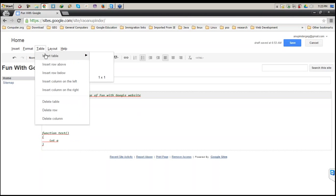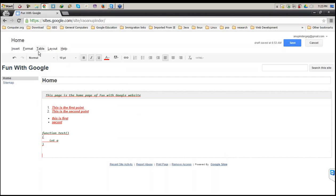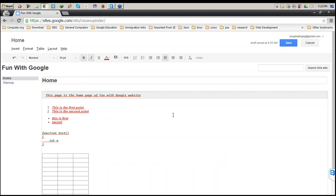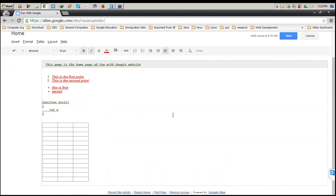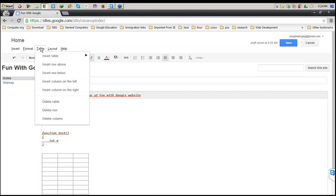You can insert a table in a similar manner as you do in your Word document. If I click on this, I choose however many columns and rows I want, click, and the table is created. This is the beauty of this particular layout.